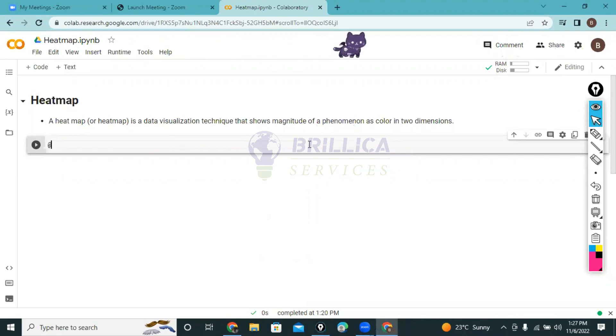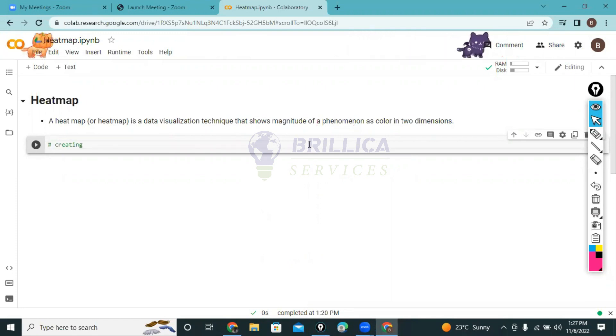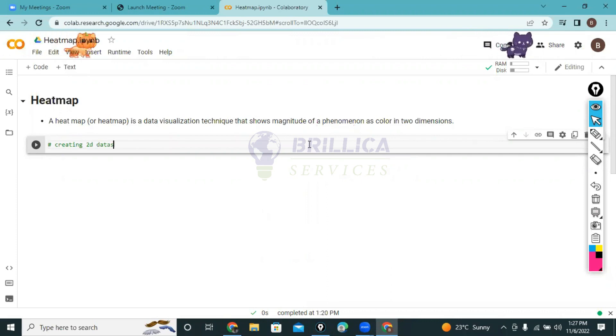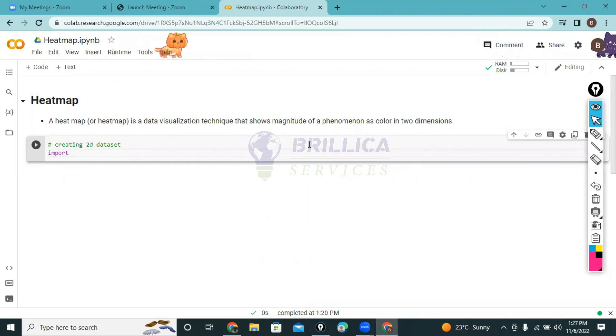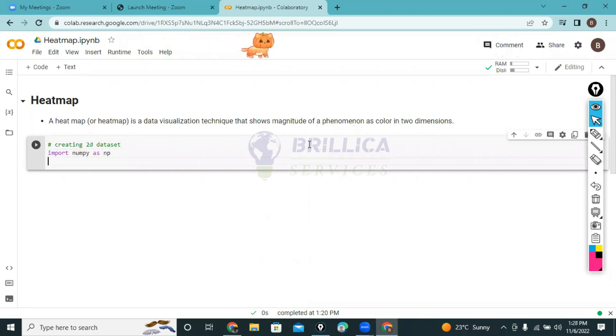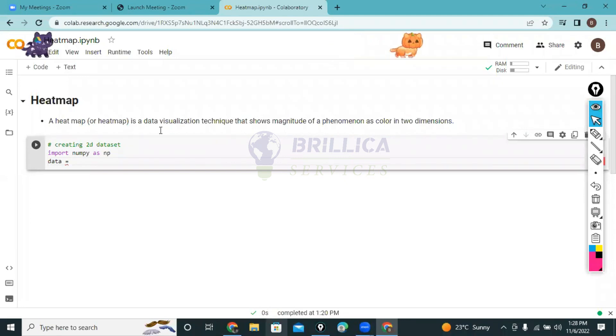Let's create the data. Creating a 2D dataset. I have to create an array, so I have to call numpy as np. Here I'm saying my_data equals np.random.randint.